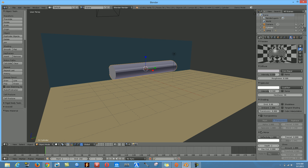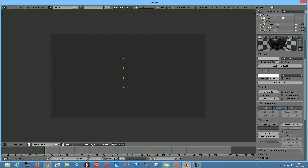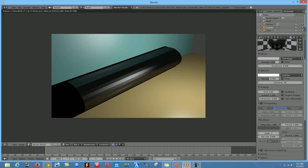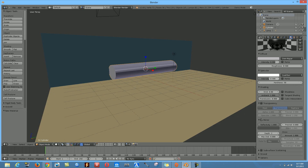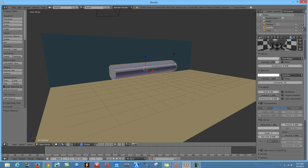Scroll down to the Mirror settings and adjust slightly to get a sense of solid metal. If it doesn't look comfortable, move the intensity slider all the way forward and adjust the color. Let's render and see what it looks like.